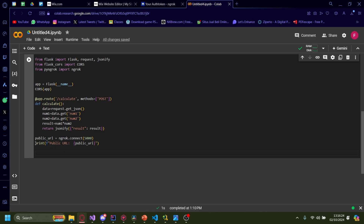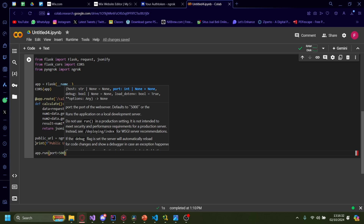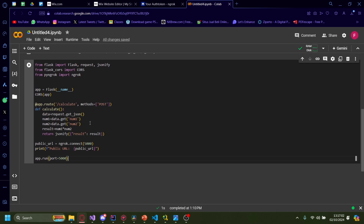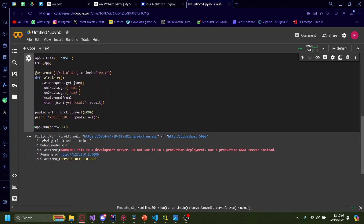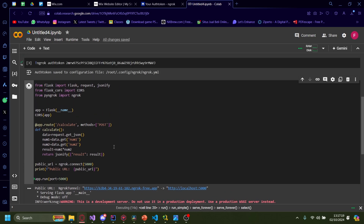Now that your Python code is done, just run this. You'll see that now we have a public URL ready to access from Wix. Keep it running so the server stays running as well. If you want to change the methods or what you do with the data you receive from Wix, just change whatever is inside the def calculate function.